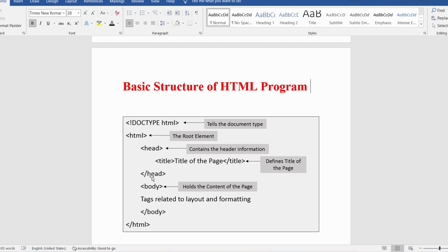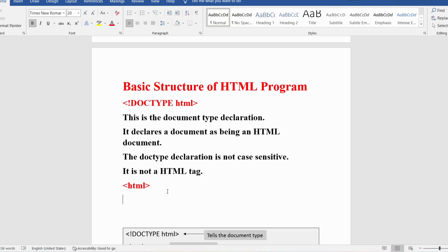Now let me discuss in detail the DOCTYPE HTML declaration. DOCTYPE HTML provides the document type declaration — by seeing 'HTML' in it, we know it is an HTML program. It declares a document as being an HTML document. The document type declaration is not case sensitive, meaning you can write it in uppercase or lowercase. Also, DOCTYPE is not an HTML tag even though it appears within angle brackets.